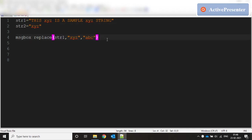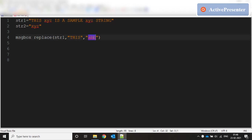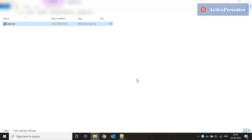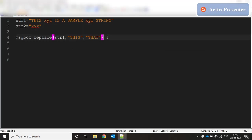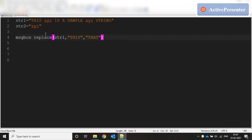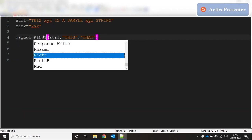Let's take one more example: str1 is a bigger string, and I search for one substring and replace it with another. There is just one occurrence of 'this' and it is replaced with 'that'. That's what REPLACE does. Similarly, RIGHT gives a string of characters from the right side of the string based on the number of characters specified.